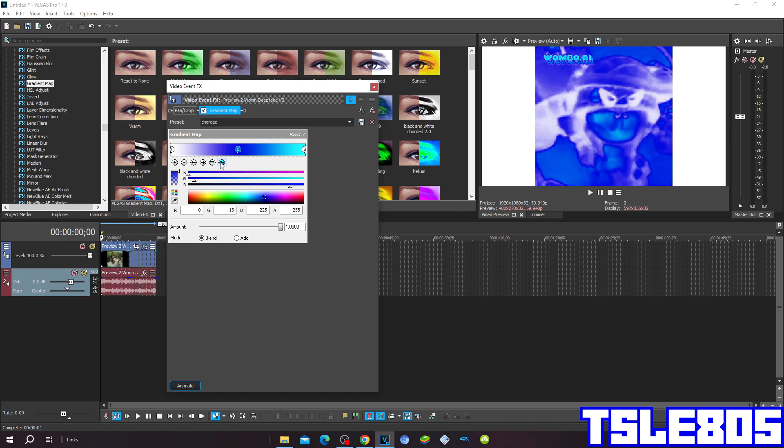The next one has R 0, G 30, B 225, and A 255, which is dark blue.